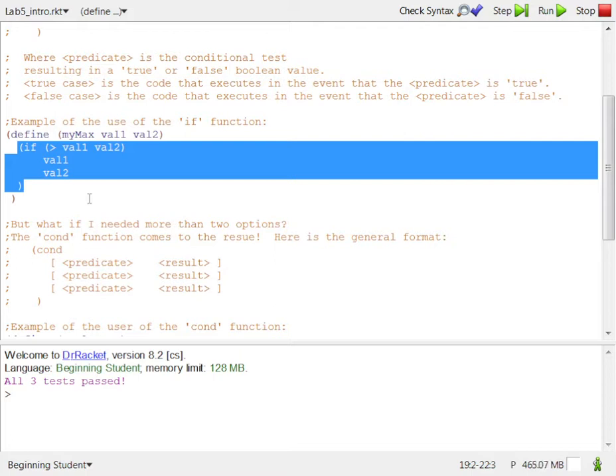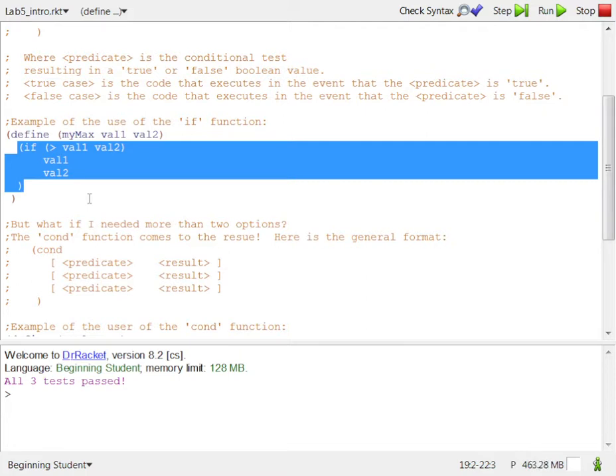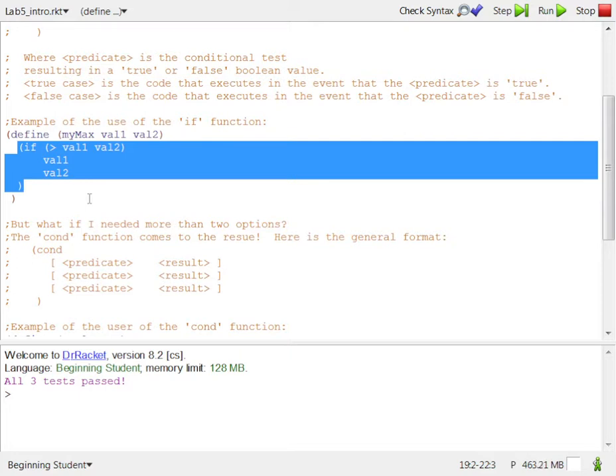So then since I have a true evaluation here, the condition, the predicate evaluated to true, then I want to execute the first line of code and then not the second. So I would expect 10 to print now. Had I done the other way around, 2 for val1 and 10 for val2, then it's false that 2 is greater than 10. So then val2 would print and not val1. That's the whole idea behind conditional execution, that one thing will execute or another thing, but not both.